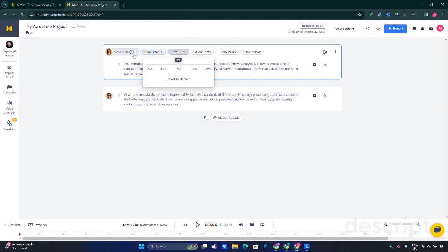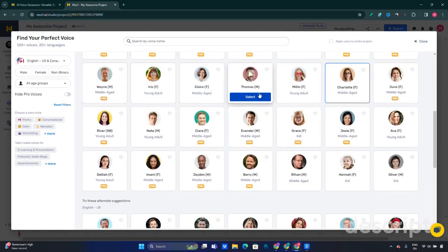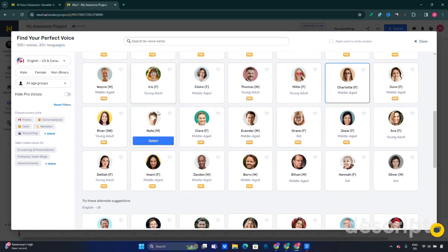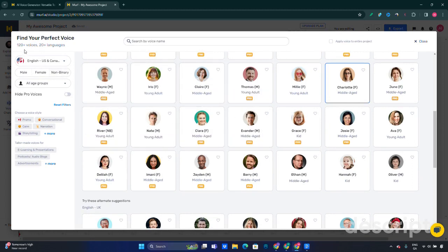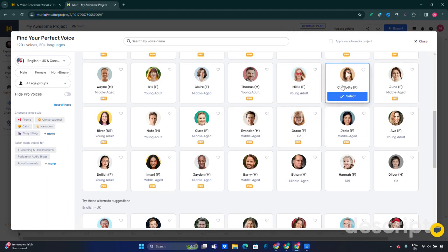Let's check some of the voices we can use for this video. There are 120 plus voices available in 20 plus languages.